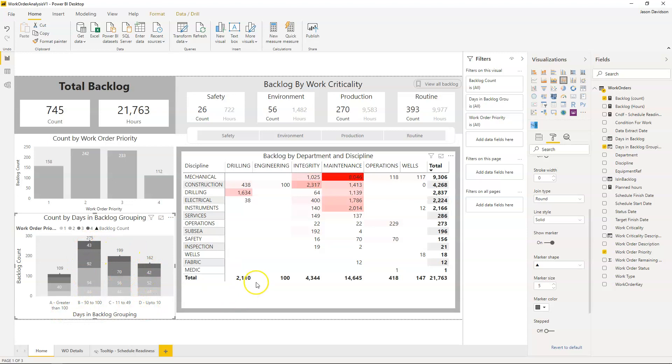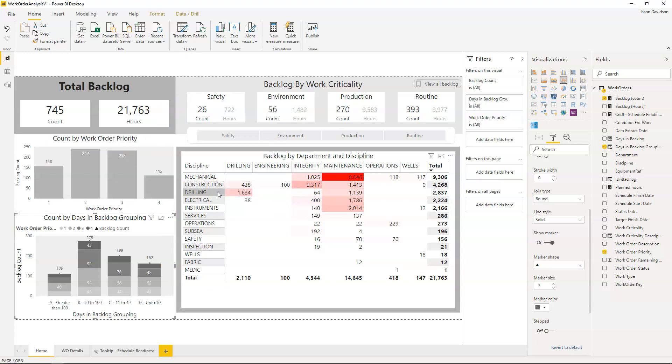If you're interested in building this dashboard, look at the link below this video for a link to my free course on how to build this backlog analysis dashboard. If you found this video helpful please hit the like button and if you want to see more then hit the subscribe button. That would really help me out. Thanks for listening and I'll talk to you in the next video.